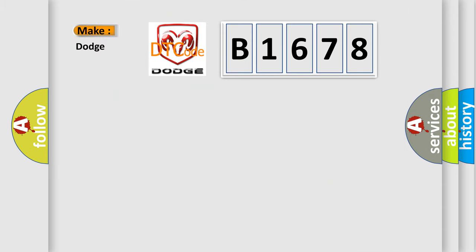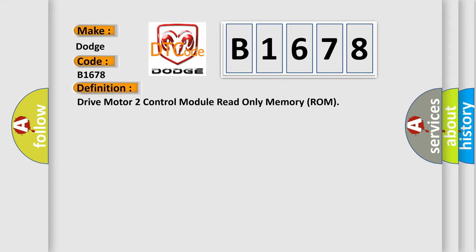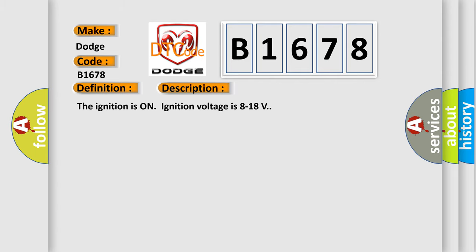So, what does the diagnostic trouble code B1678 interpret specifically for Dodge car manufacturers? The basic definition is drive motor to control module read only memory ROM.